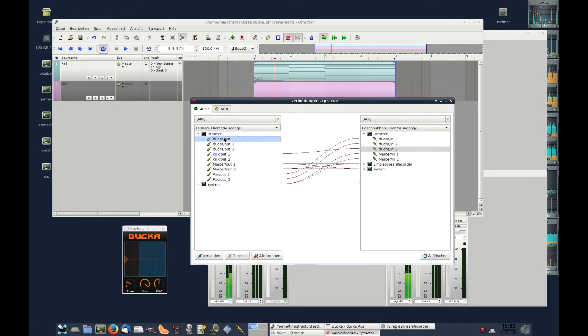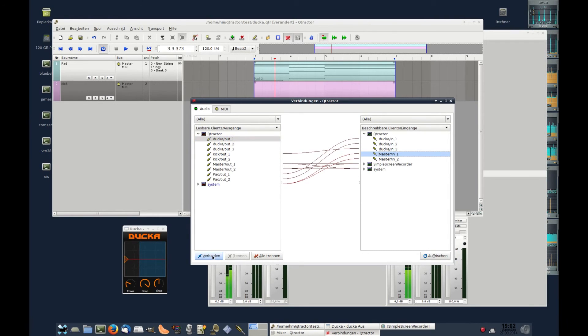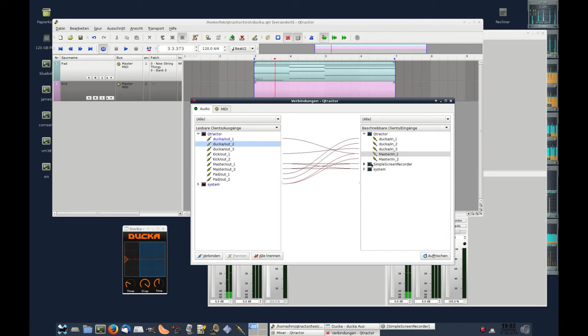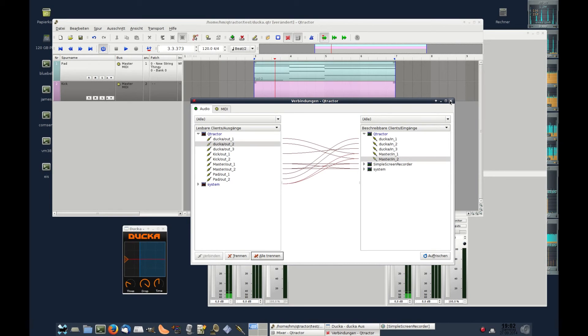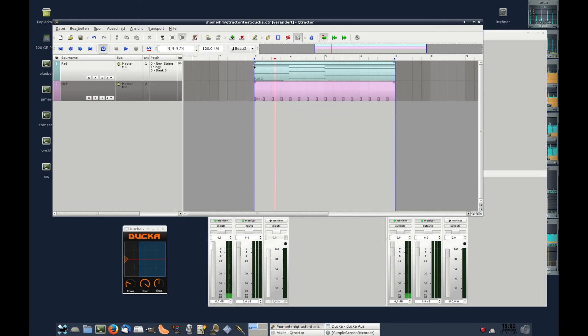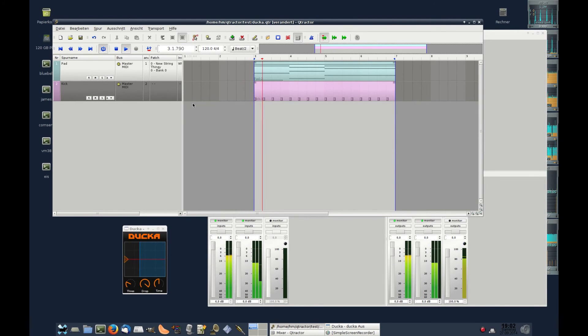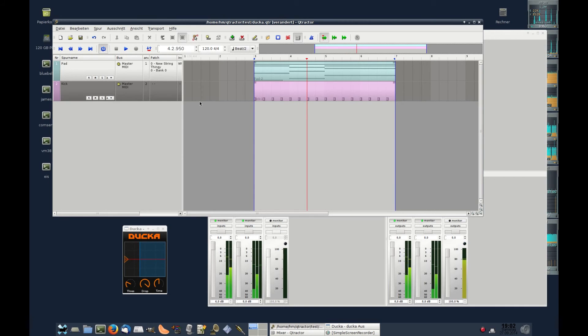And we have to connect Ducca to the outside world. The third out is not used. Nothing happens. We have to play around with Threshold.